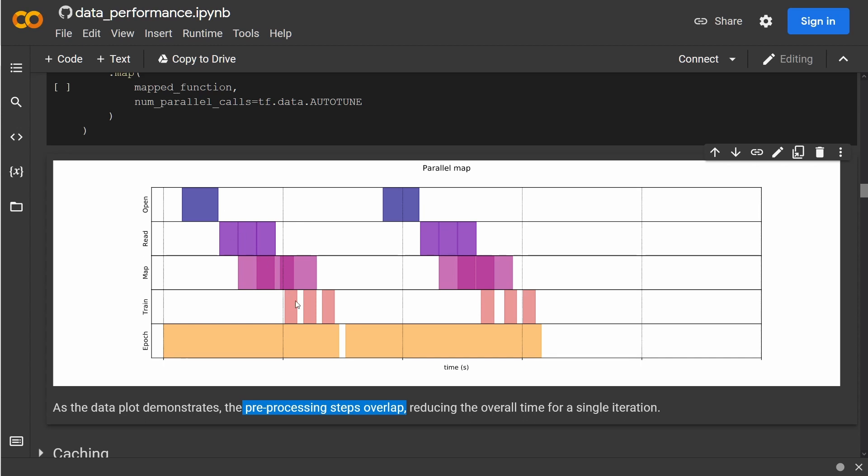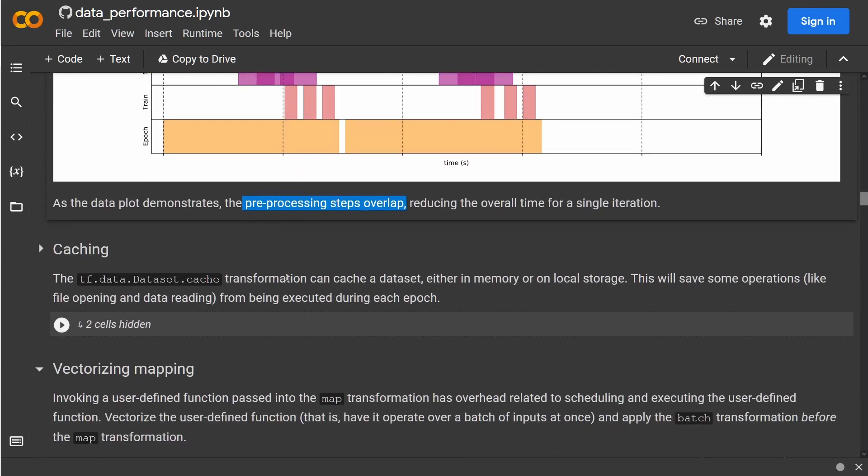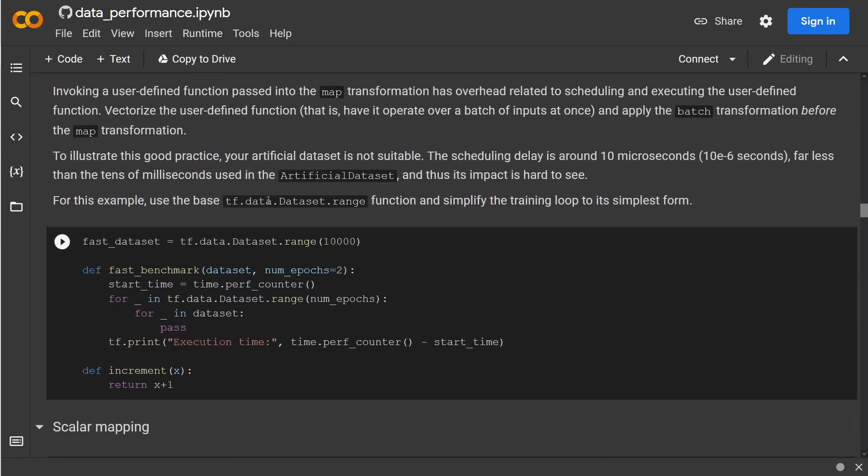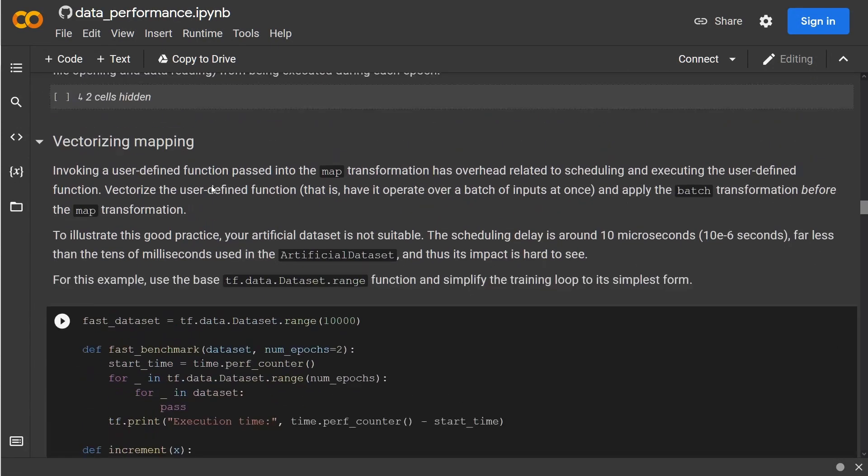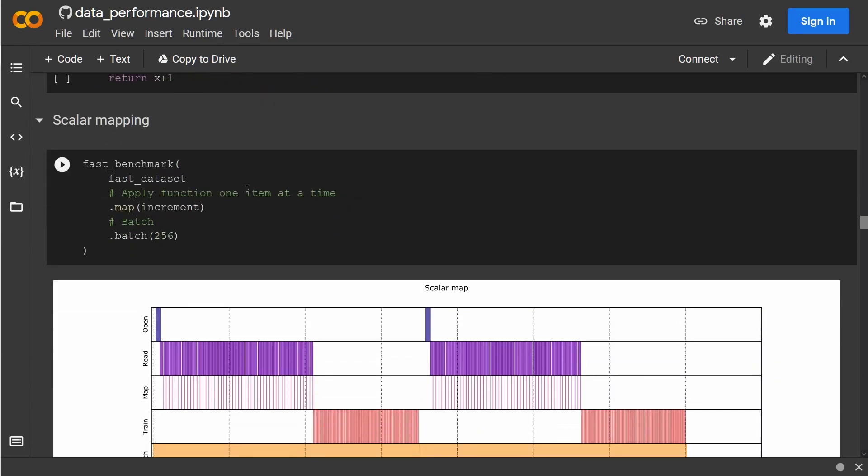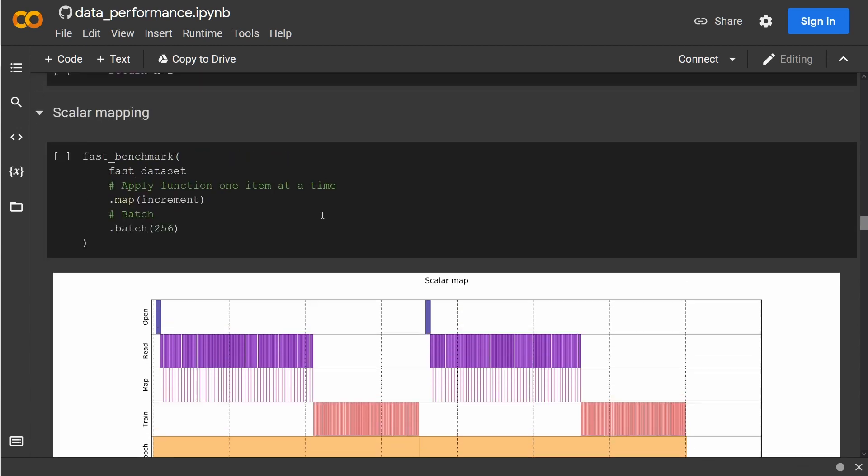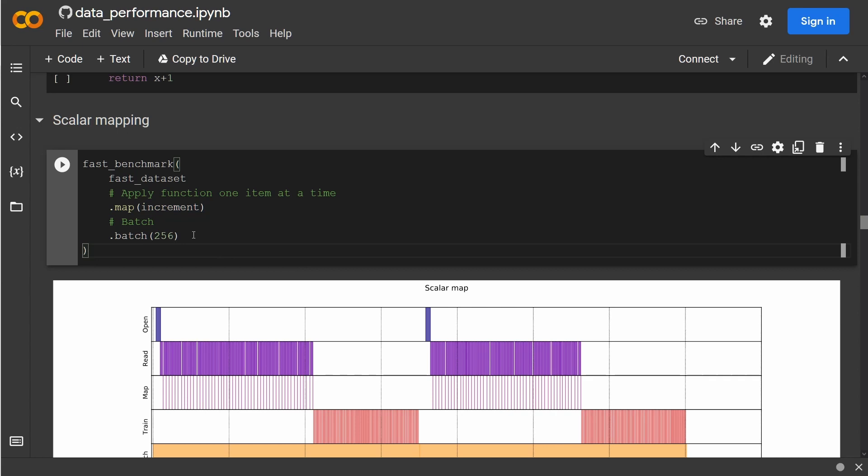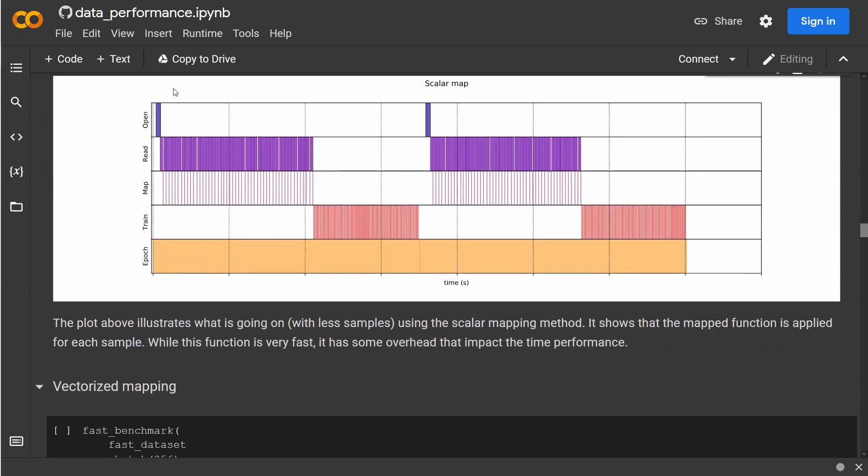So we can optimize this even further. Of course we can apply caching for the different objects, but one thing I want to show you the code for is the last one, the vectorized mapping. This is our user-defined function, and if you have a scalar mapping—and this is the code here—you have the map and some increment and the batch. You open a file, then you read the data, you perform the mapping process, read the data, mapping process, read the data, mapping process, and so on.